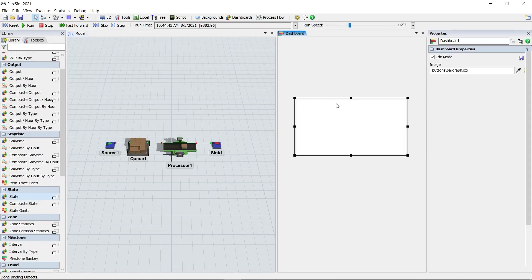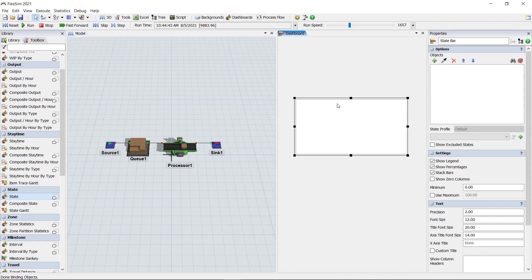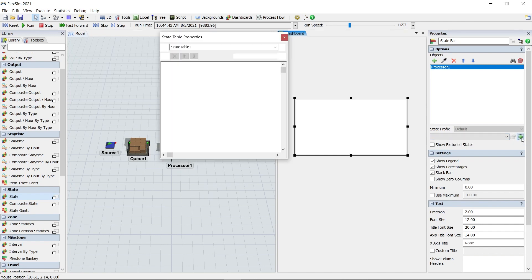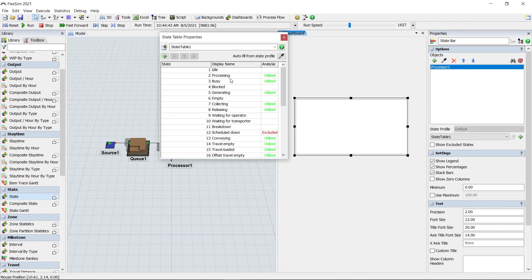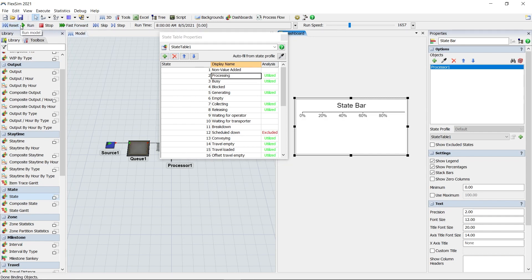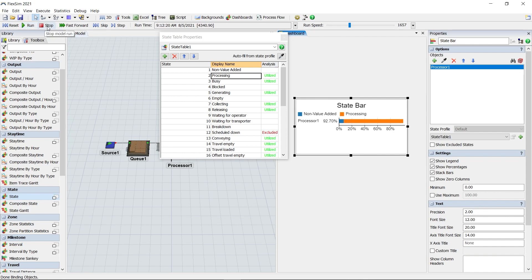FlexSim 2021 Update 2 has a better way to manage object states. State tables can be created in the toolbox or added directly through a state chart, and they add some convenient features such as auto-generating a state profile from a sampled object, and also allowing you to quickly change a state's display name.